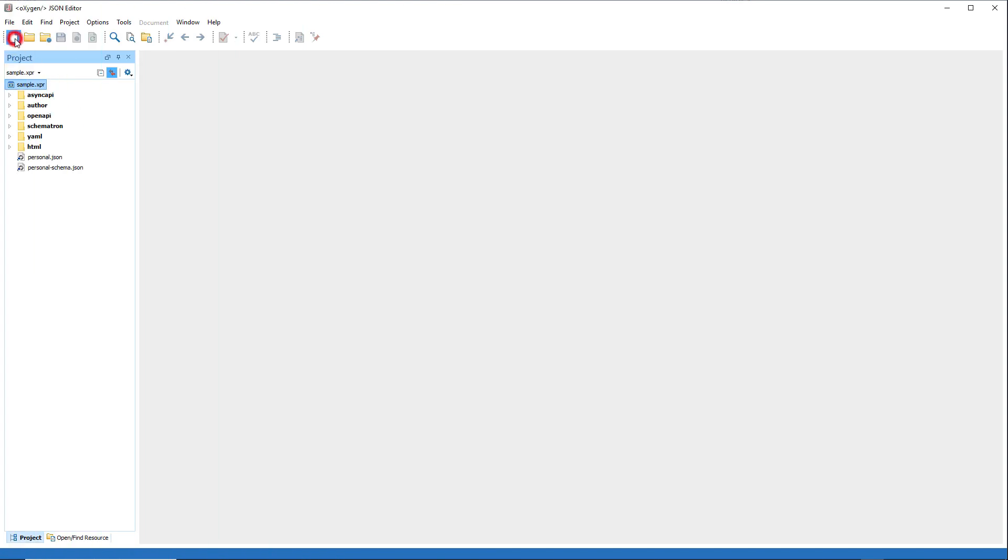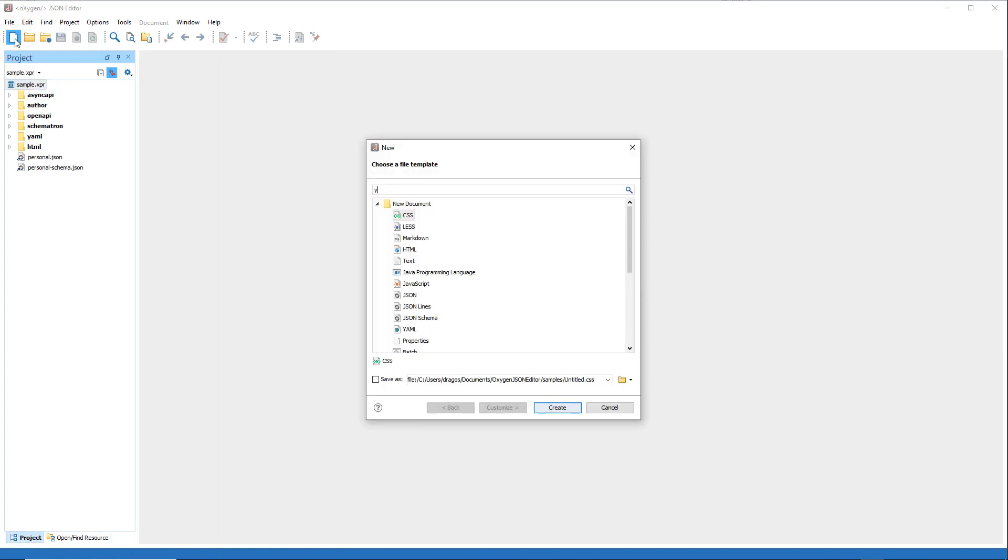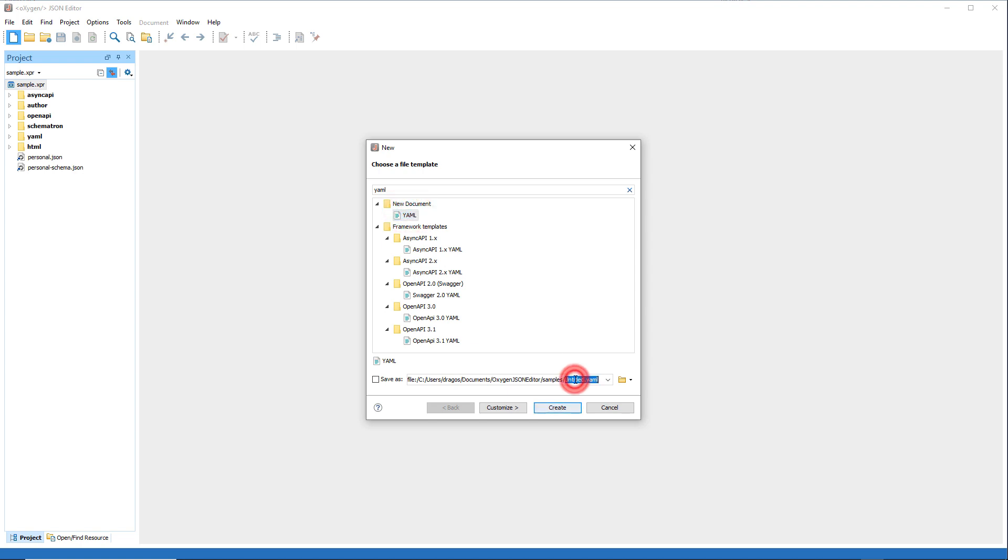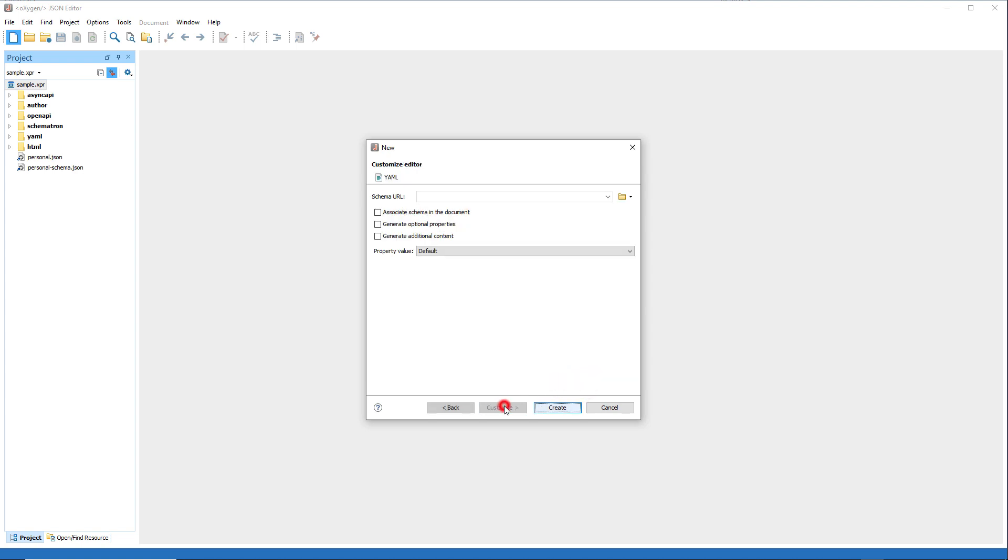When using the new document wizard to create a new YAML document, a customize option is now available. This feature allows you to configure the generation of new YAML documents based on a specified JSON schema, ensuring consistency and adherence to predefined rules.